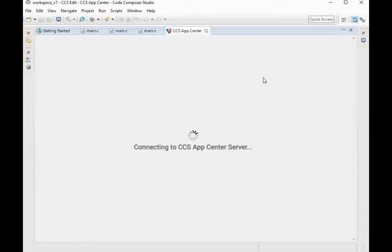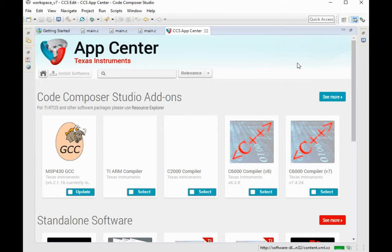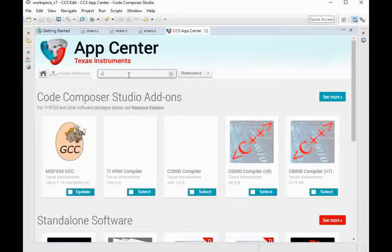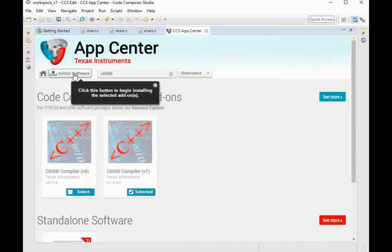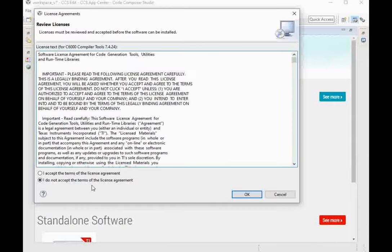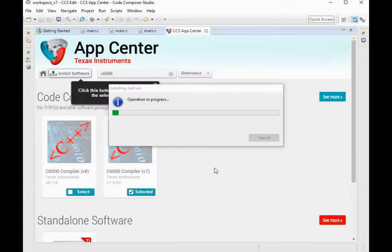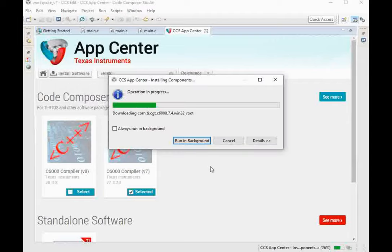Go to App Center and after opening it, search for 'C6000'. You will find the compiler for version 7.4. Select it and press Install Software — this will start installing the compiler with your software. It takes some seconds or a few minutes to completely download the compiler. After that, you will be ready to compile your codes with your projects.